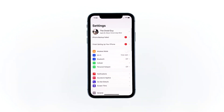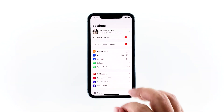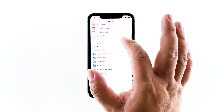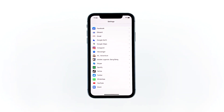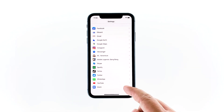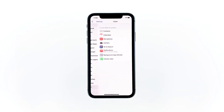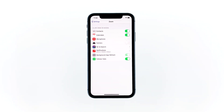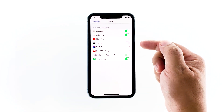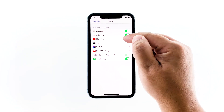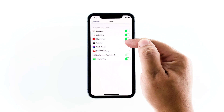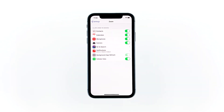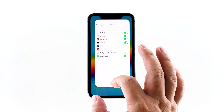From the home screen, tap Settings. Scroll all the way down to find Zoom. Once found, tap on it. Now tap the switches next to microphone and camera to enable them. After doing this, you should be able to use Zoom properly.